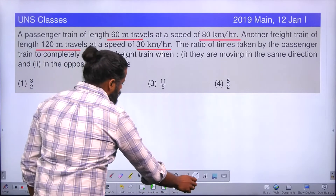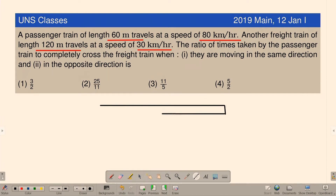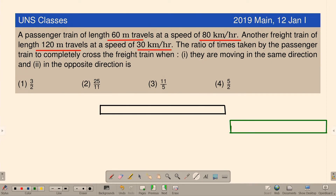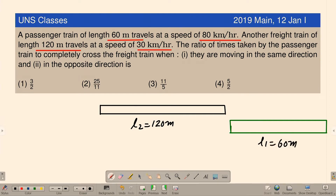Assume we have two trains — the first one is a passenger train and the second one is a freight train (goods train). The freight train has length L2 = 120 meters, and the passenger train has length L1 = 60 meters. The passenger train is moving at a speed of 80 km per hour, and the goods train is moving at a speed of 30 km per hour.